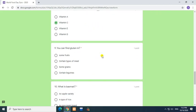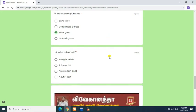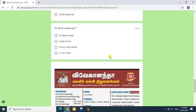Question 9: You can find gluten in? Answer: Some grains. Question 10: What is Basmati? Answer: A type of rice.